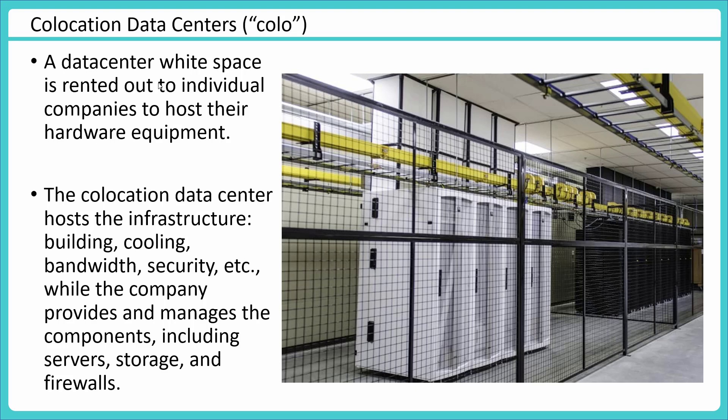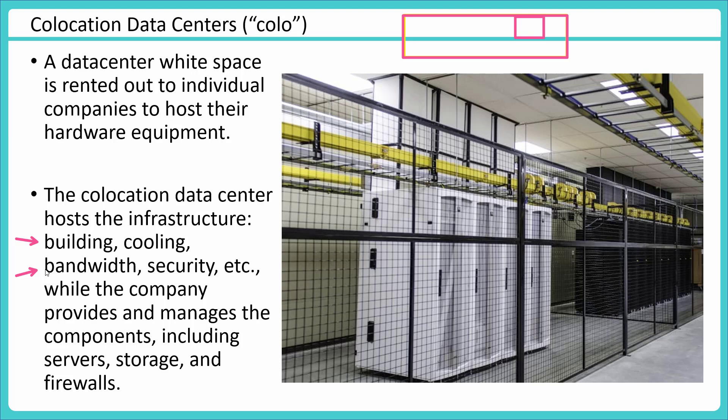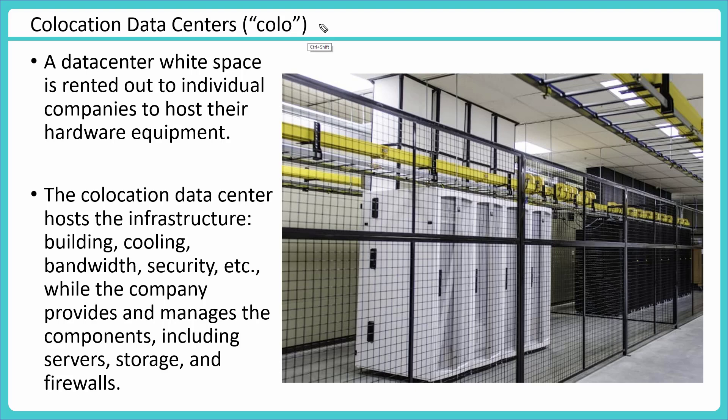So it is a data center where white space is rented out to individual companies to host their hardware equipment. So the space which they are giving to you is referred as the white space. Maybe we got this section and there is a white space given to me. And this data center hosts the infrastructure - building, cooling, bandwidth, security will be taken care by the provider company. And I just move my equipment here and afterward I connect remotely and then I start performing all the operations on that. So in that way I still have physical ownership of the equipment, but not owning the infrastructure on which my physical equipment is running. That is called colo or co-location data center. Colo is a very common term which you will hear cloud professionals talk about.